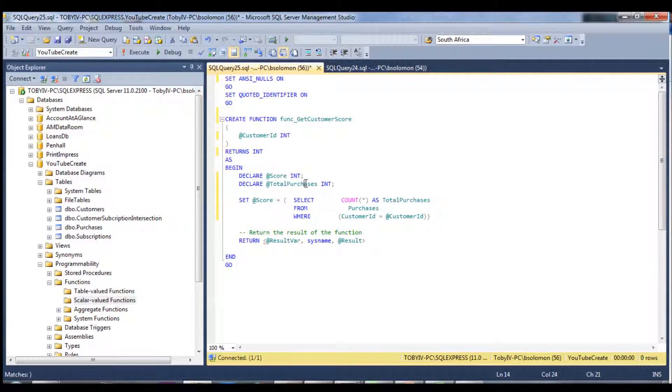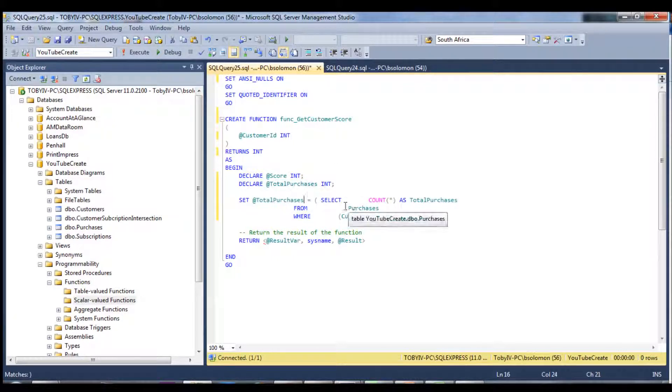Let's create one more variable. Sorry, I'm a bit over the place. This is the total purchases.